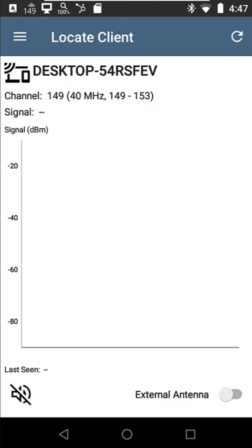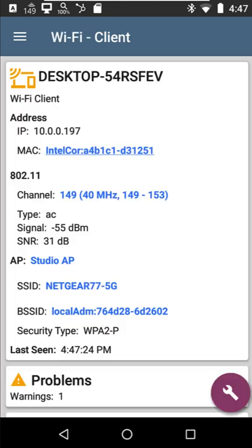Now, one of the issues that we run into with devices that are just sitting out there on the network is they're not transmitting very often. And if they're not transmitting, I have a hard time locating them. So what I want to do is I want this device to start talking.